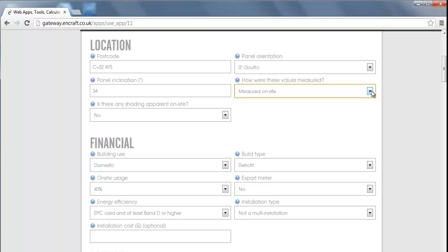Finally, indicate if there is any shading apparent on site. In this case we will indicate that there is, so then we can complete the shading section.